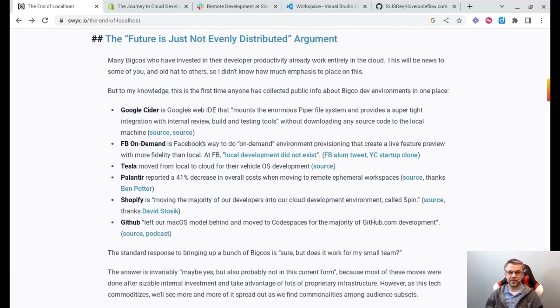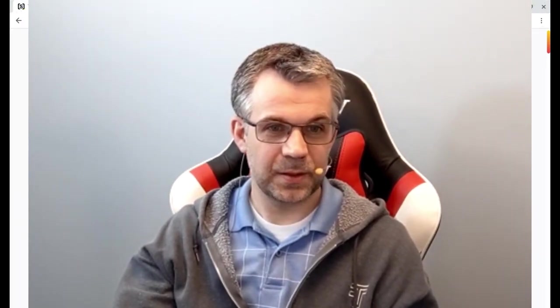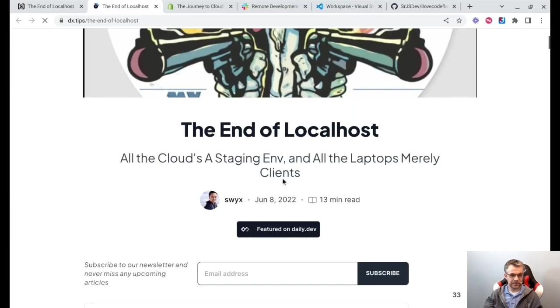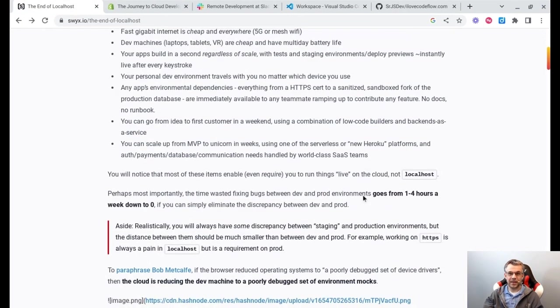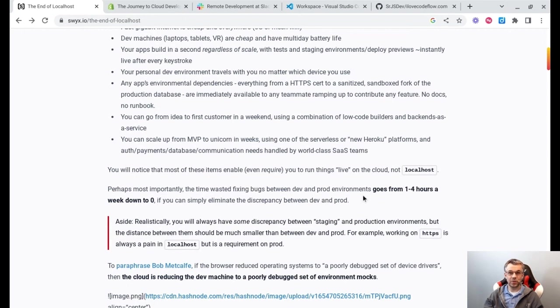I think Chromebooks are awesome for the price point and amount of compute power that they offer. But I had a question in my mind: can I actually do software development on a Chromebook? So I started looking into what's called the no-localhost movement, beginning with this article written by a developer named SWIX.